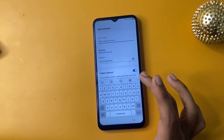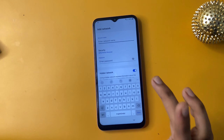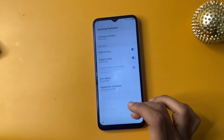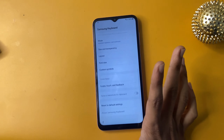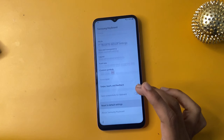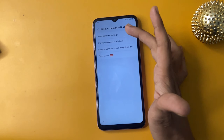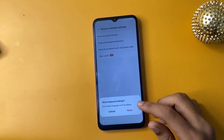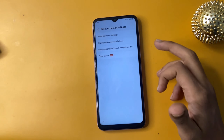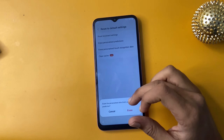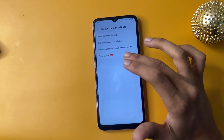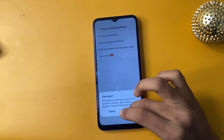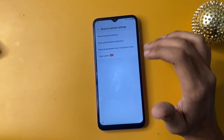Now click add network option and click there. Then go to reset to default setting, reset keyboard settings — it is personalized production, personalized touch recognition center — and clear cache.